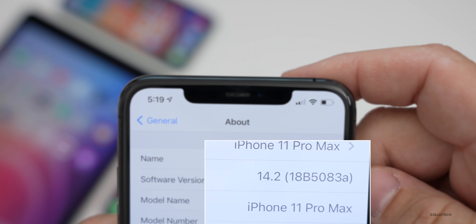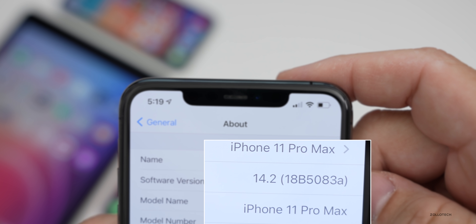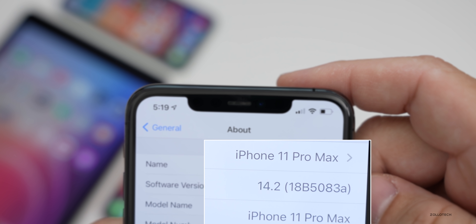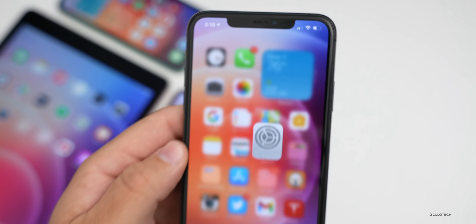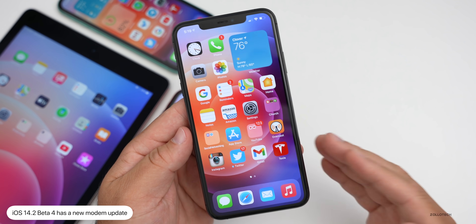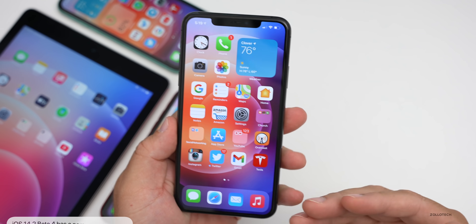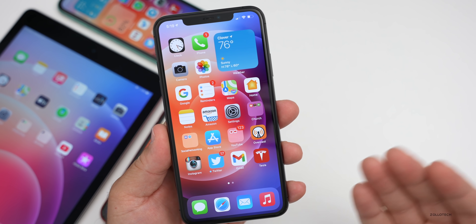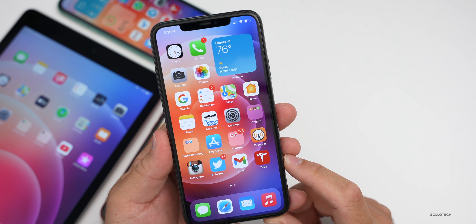The build number is 18B5083a, and with the 'a' at the end I think we're getting close to a final release — maybe a week or two away, around the time of the iPhone 12 Pro Max and iPhone 12 mini. This update also has a new modem update in it, so there's a new modem number on my iPhone 11 Pro Max — they just incremented it by 0.1. So if you were having connectivity issues, hopefully it's fixed or a little bit better for you.